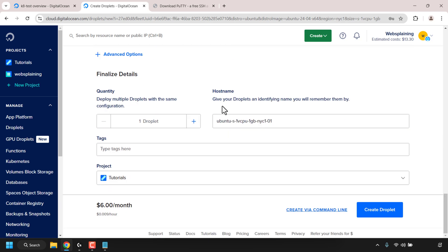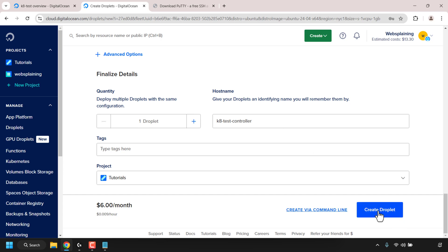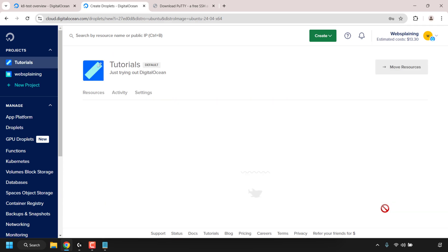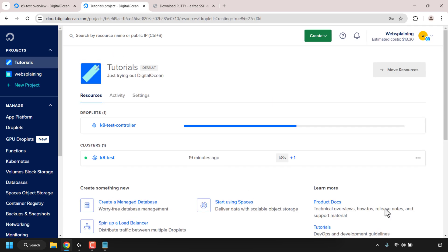Make sure your password meets all the requirements. Scroll down to the hostname field. We'll give our droplet an identifying name — I'm going to delete what's pre-typed and call my droplet 'k8-test-controller,' implying it will be the controller for my Kubernetes cluster. Once you've named your droplet, click 'Create Droplet.'